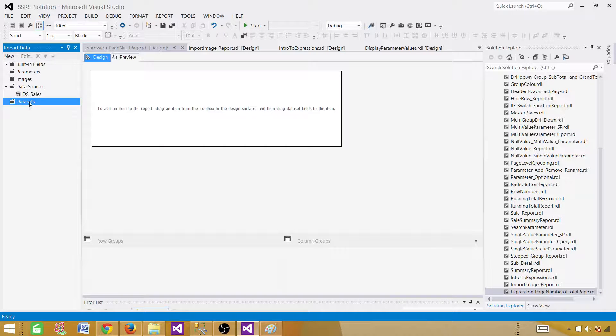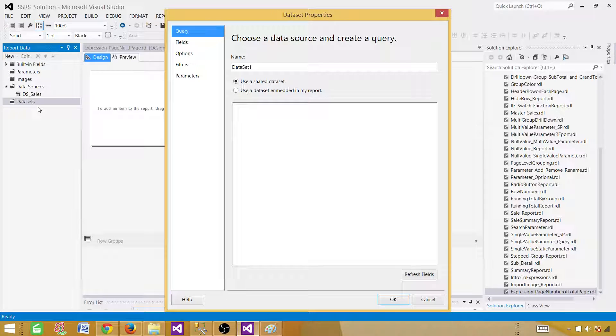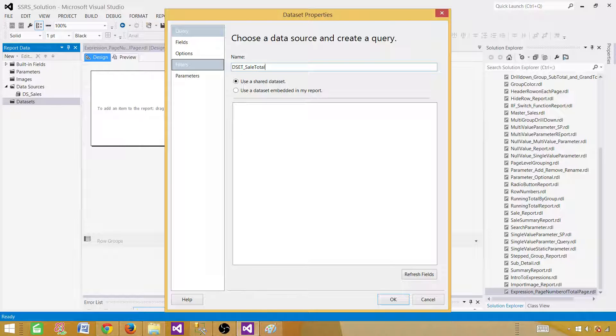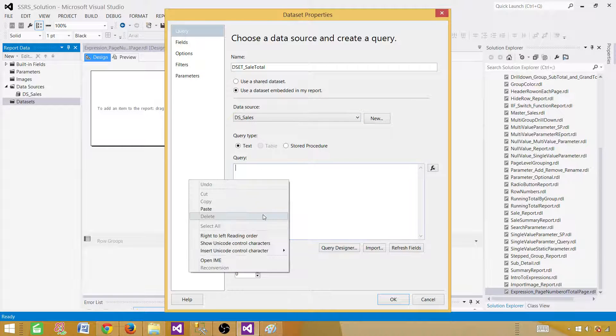Now go to the data sets. Right-click here, add data set. The data set is the query results returned by the stored procedure or select query or you are maybe using function or view. So anything that is returned by your query, that's going to be our data set. So we call it DSET sale total. And this is going to be embedded and select the data source, paste your query here.